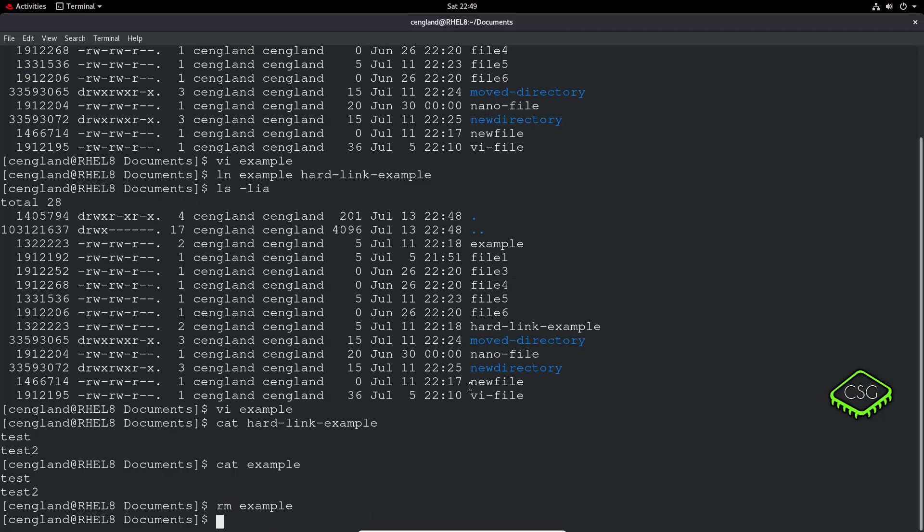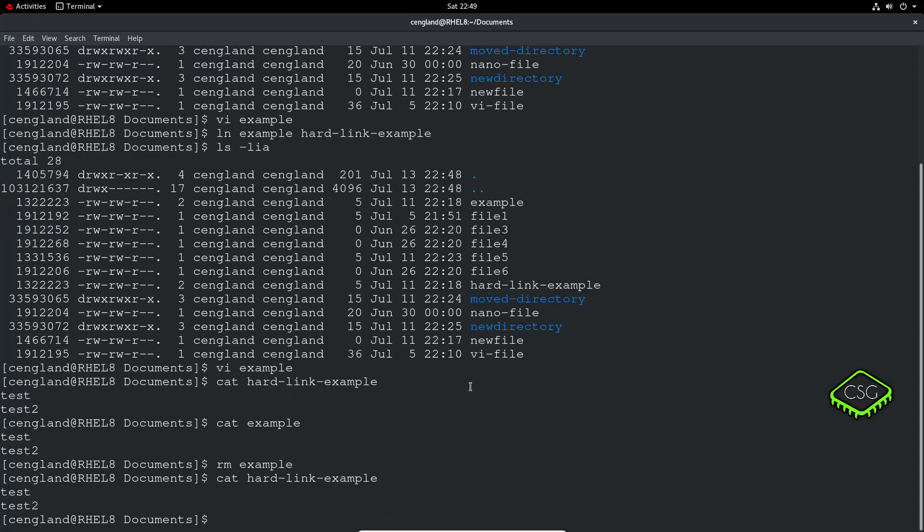Now we can do a cat of hard-link-example. It still exists because, as I said, it's a mirror of that original file.